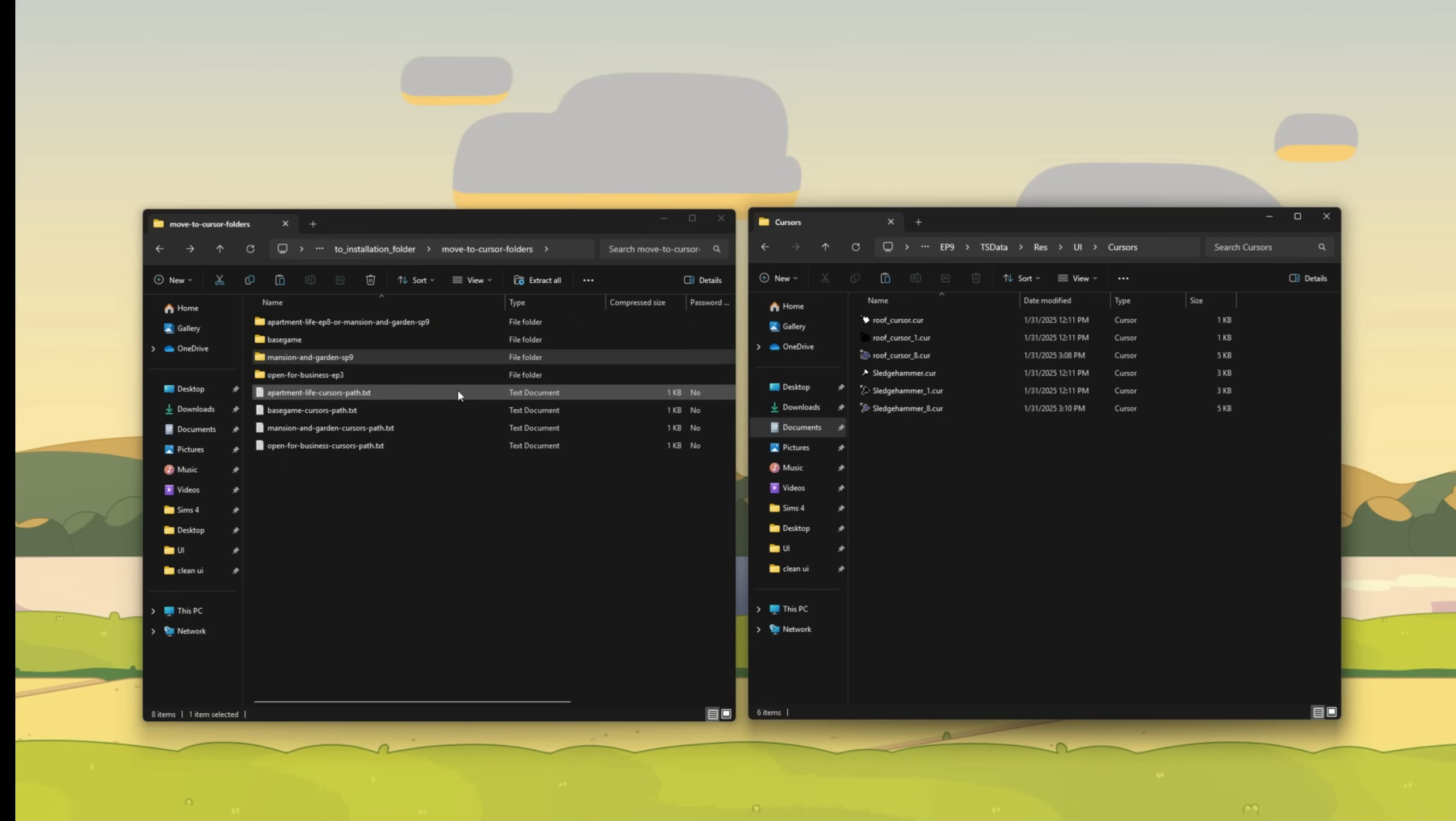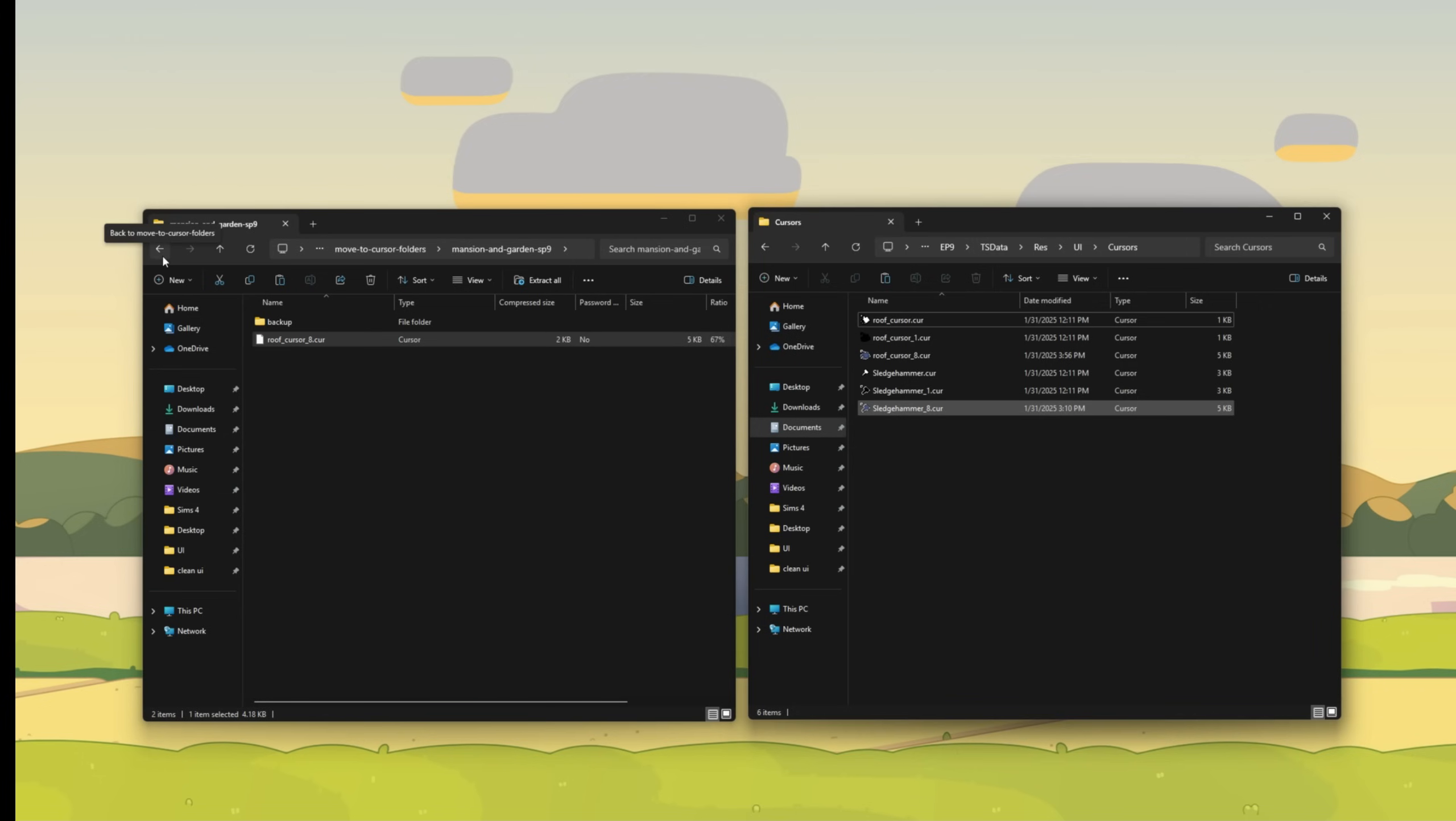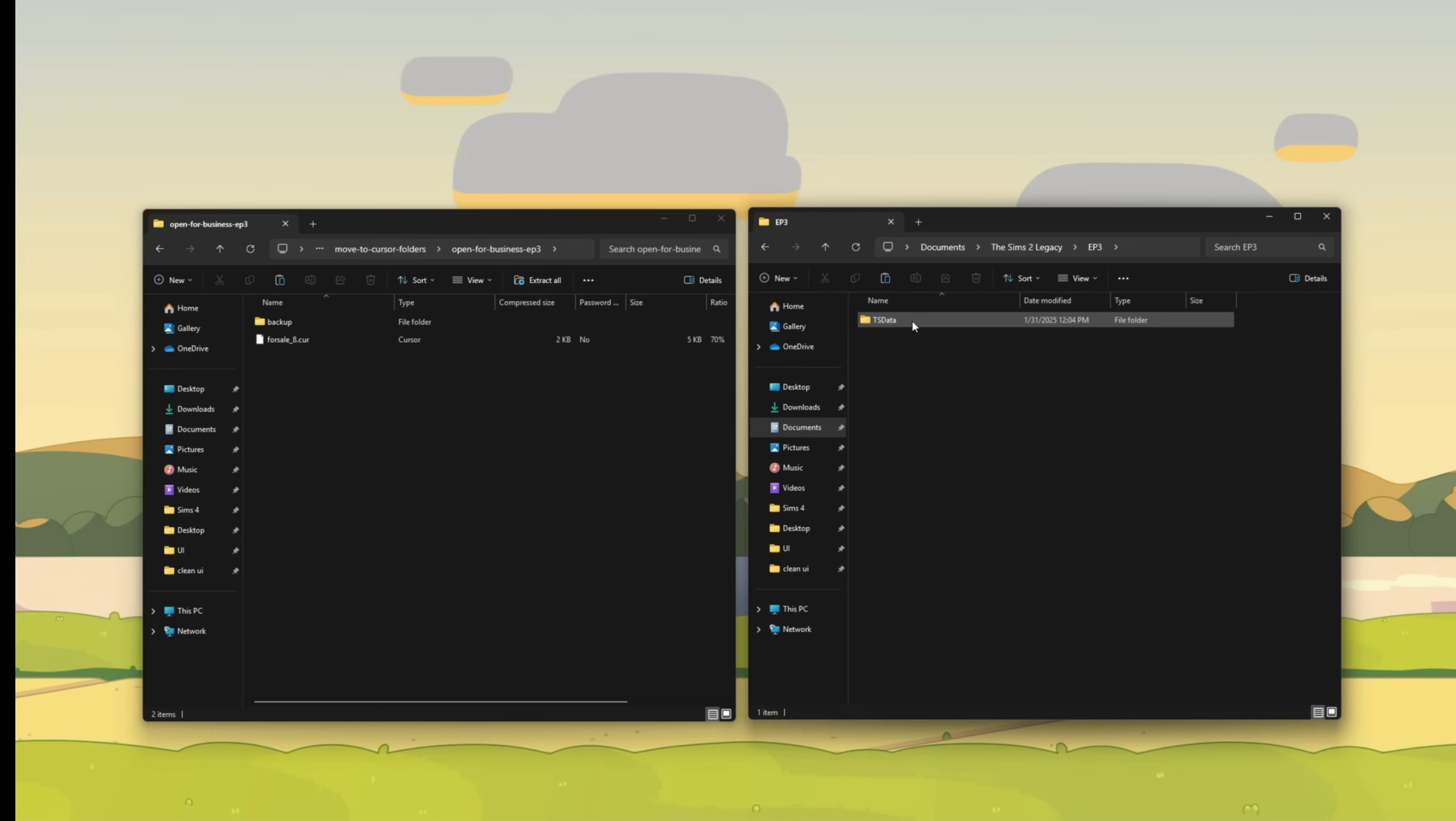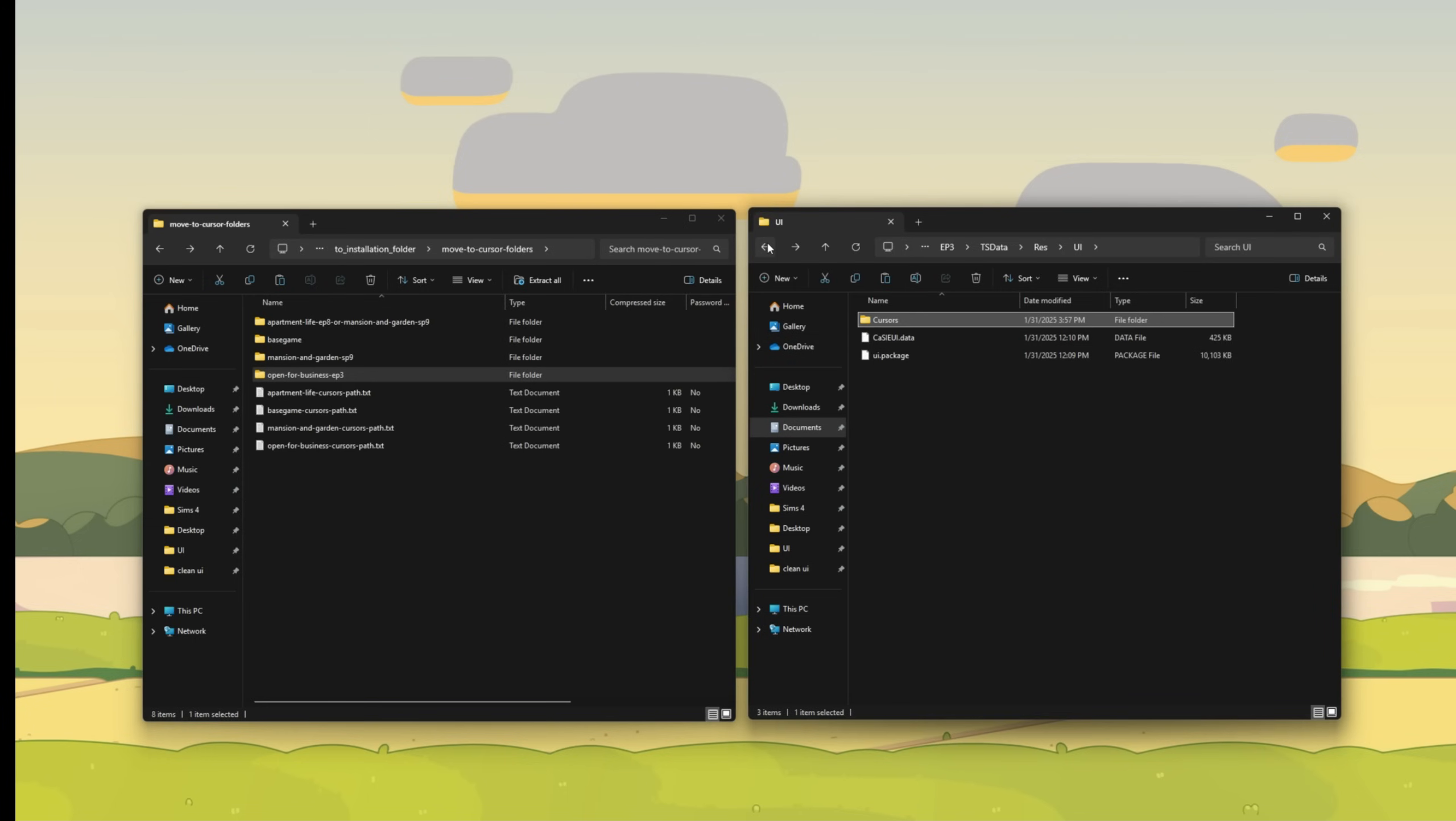Leave that open. Click on Mansion and Garden SP9. And again, this is just because of that confusion with these Sims 2 Mansion and Garden stuff and the Ultimate Collection and the way that it is now. You will see the same roof underscore cursor underscore eight. Drag that over and allow it to replace it. I don't know why it registers it as EP9. There is no ninth expansion in The Sims 2. The last expansion, I believe, was Apartment Life. So let's just go ahead and go back out of there. And last, we have Open for Business EP3. So double click on that and then go to EP3 in the Sims 2 Legacy folder. TS Data Res UI Cursors and then just drag that for sale cursor over. And we're done.